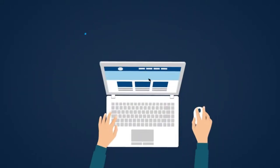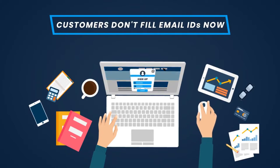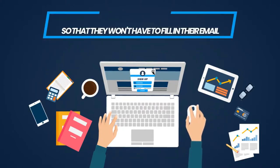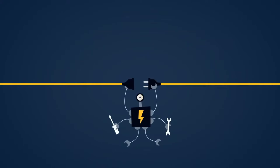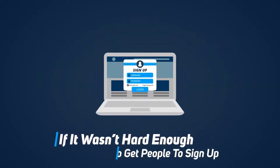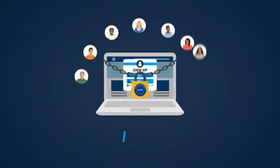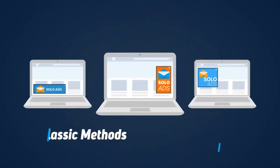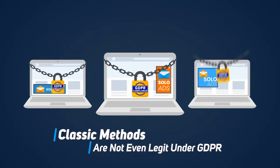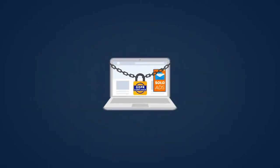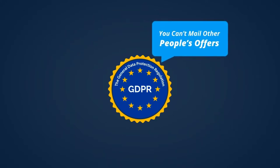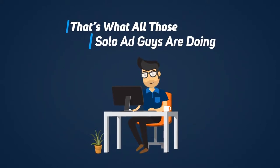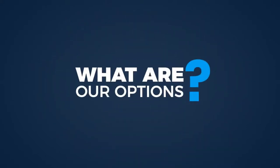Our customers have developed a strong resistance to filling in their email IDs. It's automatic and so strong the customers will often ignore the stuff they genuinely want just so they don't have to fill in their email. What's even worse is GDPR. If it wasn't hard enough to get people to sign up to begin with, GDPR makes it really difficult to get people to your sign-up page. You see, classic methods like solo ads are not even legit under GDPR because GDPR says that you can't mail other people's offers, and that's what all those solo ad guys are really doing. Any day now, it's all going to crash and burn.